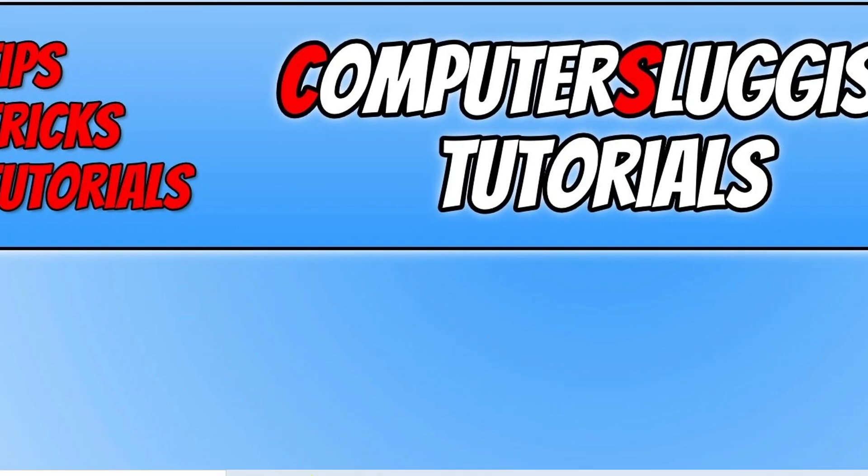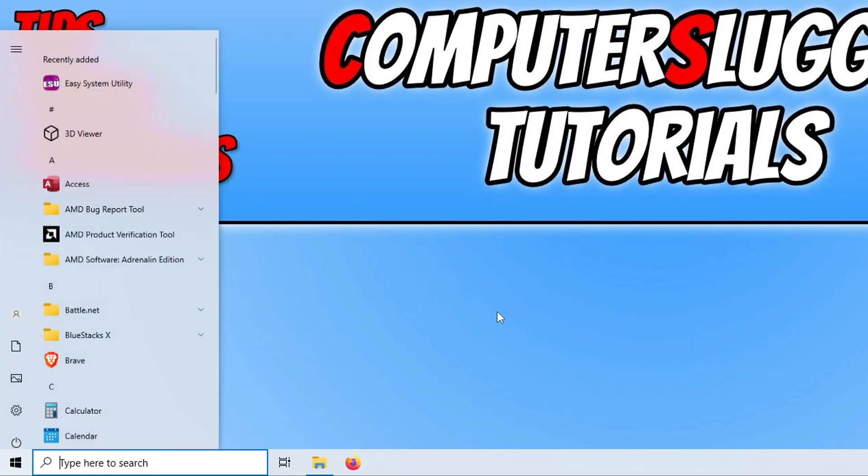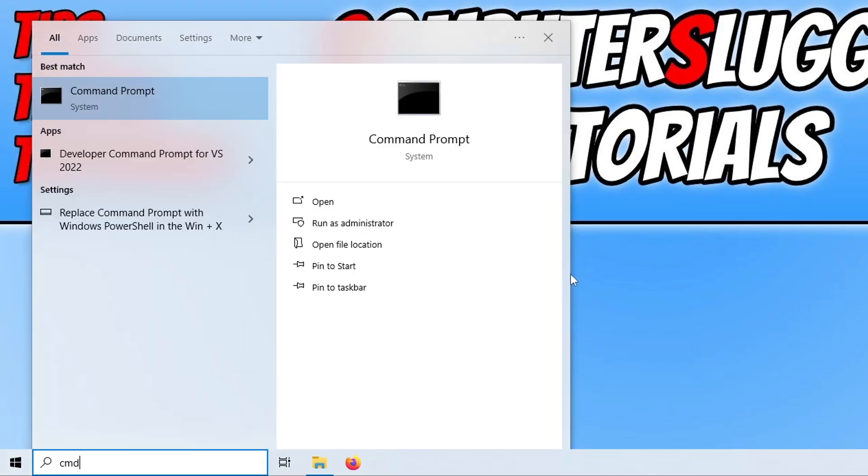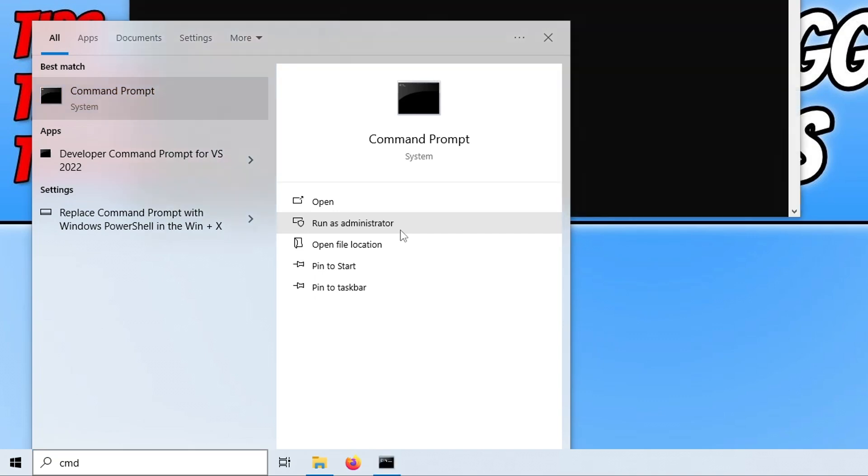If that didn't help fix the issue, the next thing you need to do is open up the Start menu, type in cmd, and we're going to run Command Prompt as an administrator.